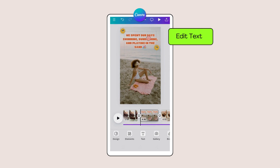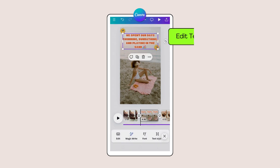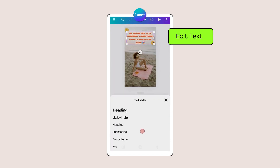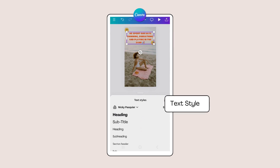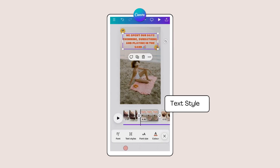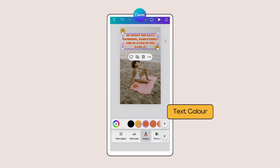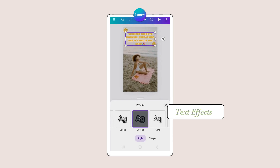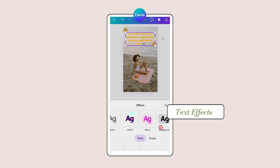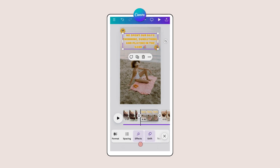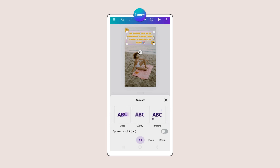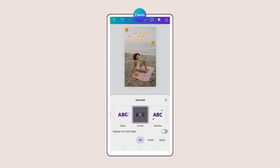Customize text overlay by tapping on the text to reveal a carousel of text editing tools and features. Change the text style and the colour of the text. Make the text stand out by adding some special text effects. Scroll through and edit the text animations — click on an animation to see what effect it has on your template.